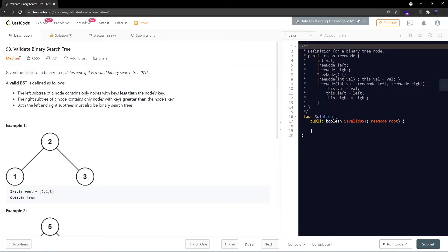Let's go through the problem statement quickly. Given the root of a binary tree, determine if it is a valid Binary Search Tree (BST). A valid BST is defined as follows: the left subtree of a node contains only nodes with keys less than the node's key, the right subtree contains only nodes with keys greater than the node's key, and both subtrees must also be binary search trees.